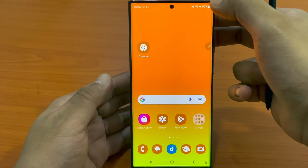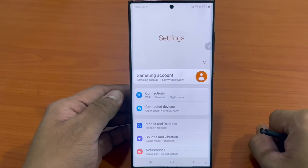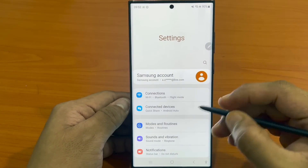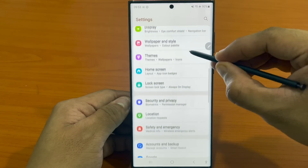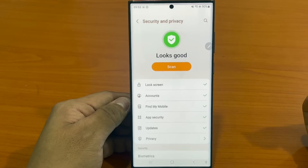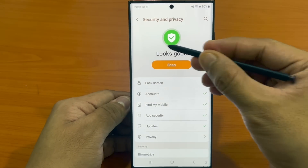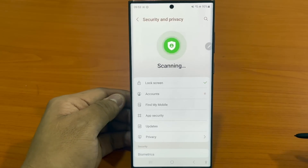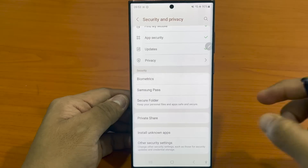With this update, a lot of visibility has been provided to users around privacy and security. Open Settings and click 'Security and Privacy.' Samsung has made it very easy for users to check if there are any security lapses or privacy issues. Just click the scan button and you will be notified if there are any issues that exist around these lines.